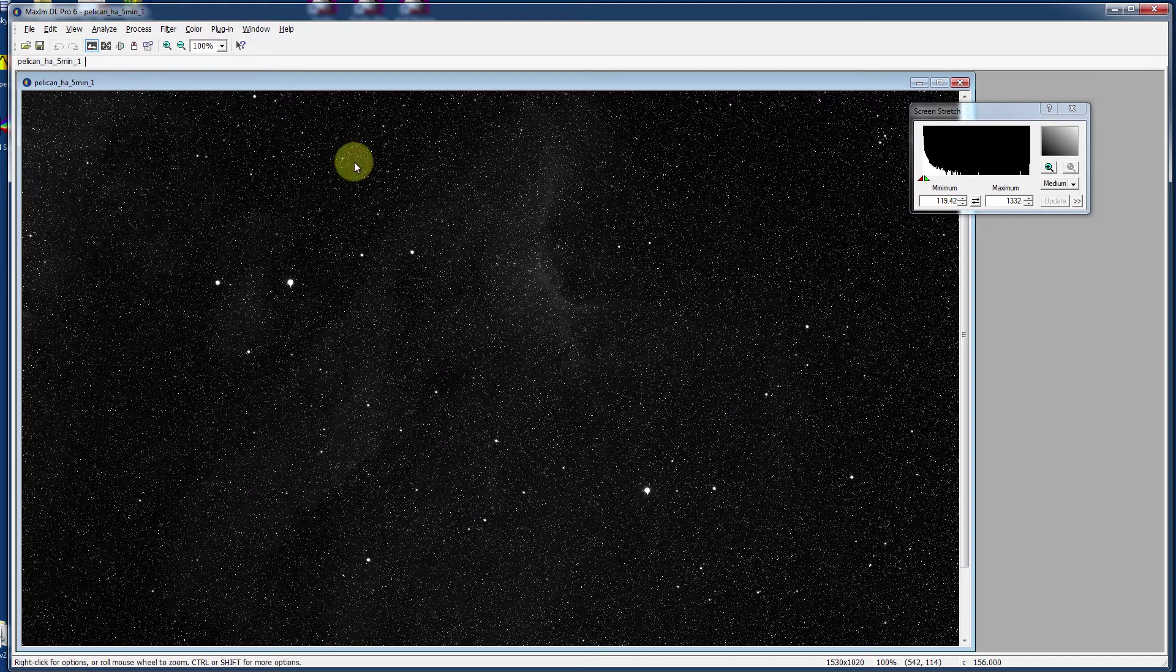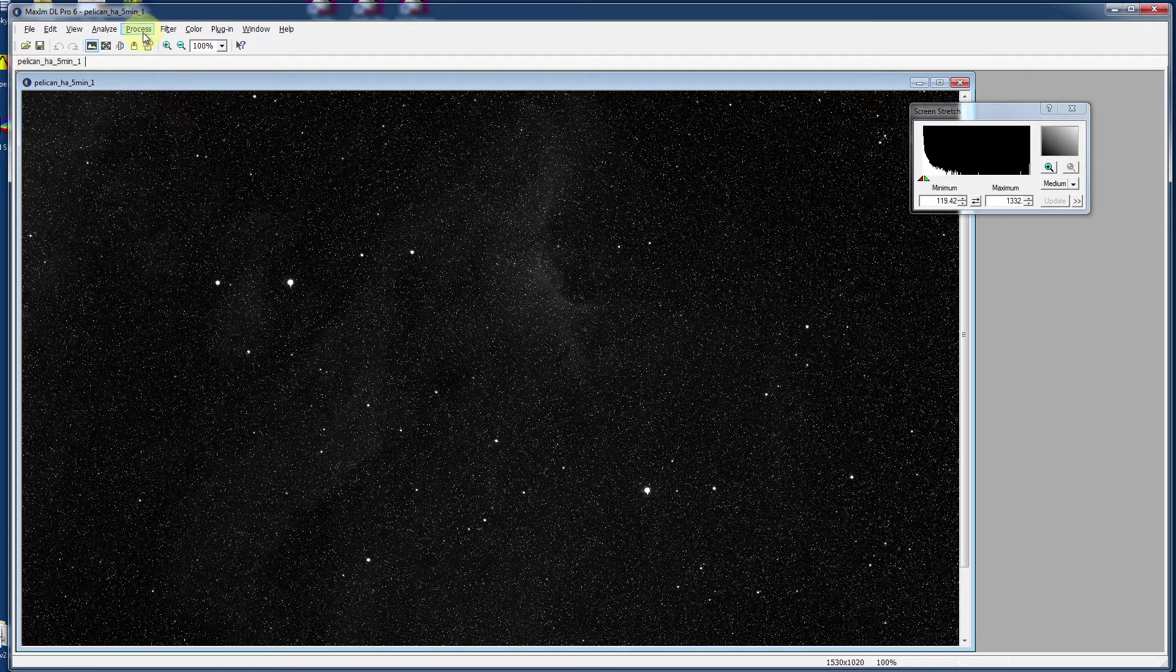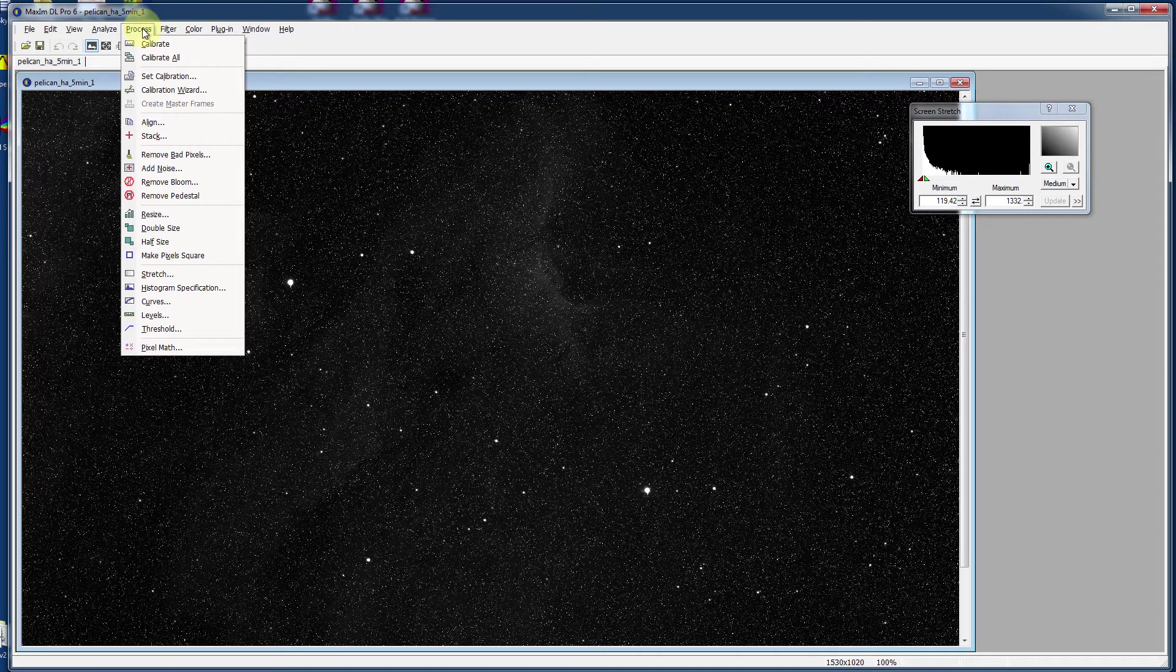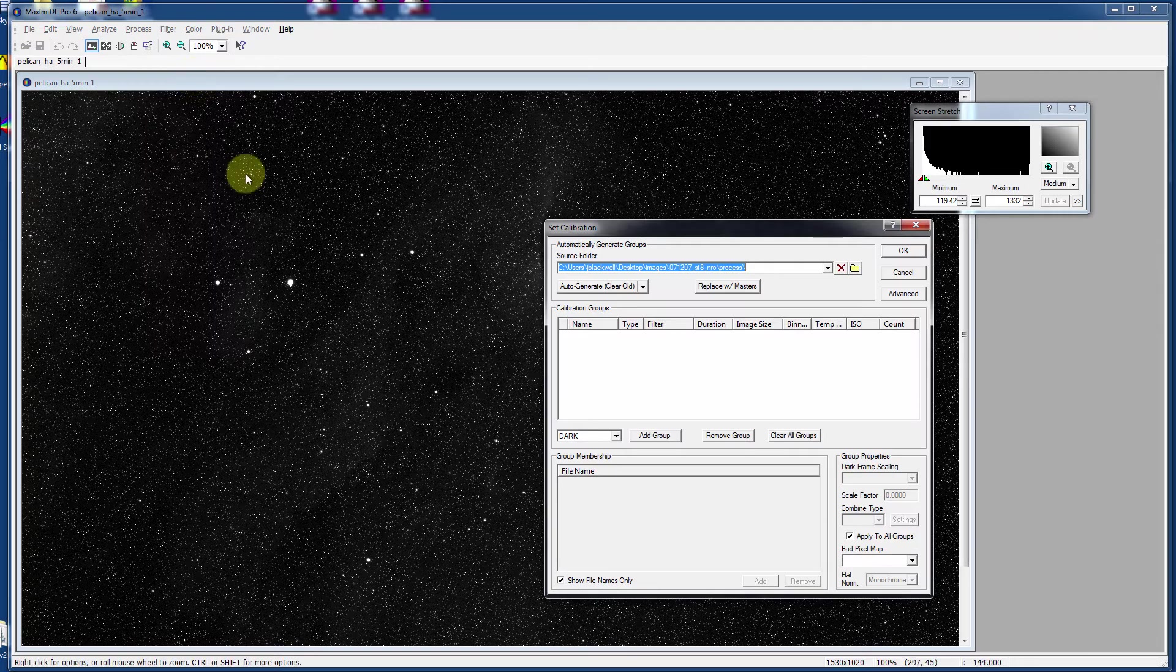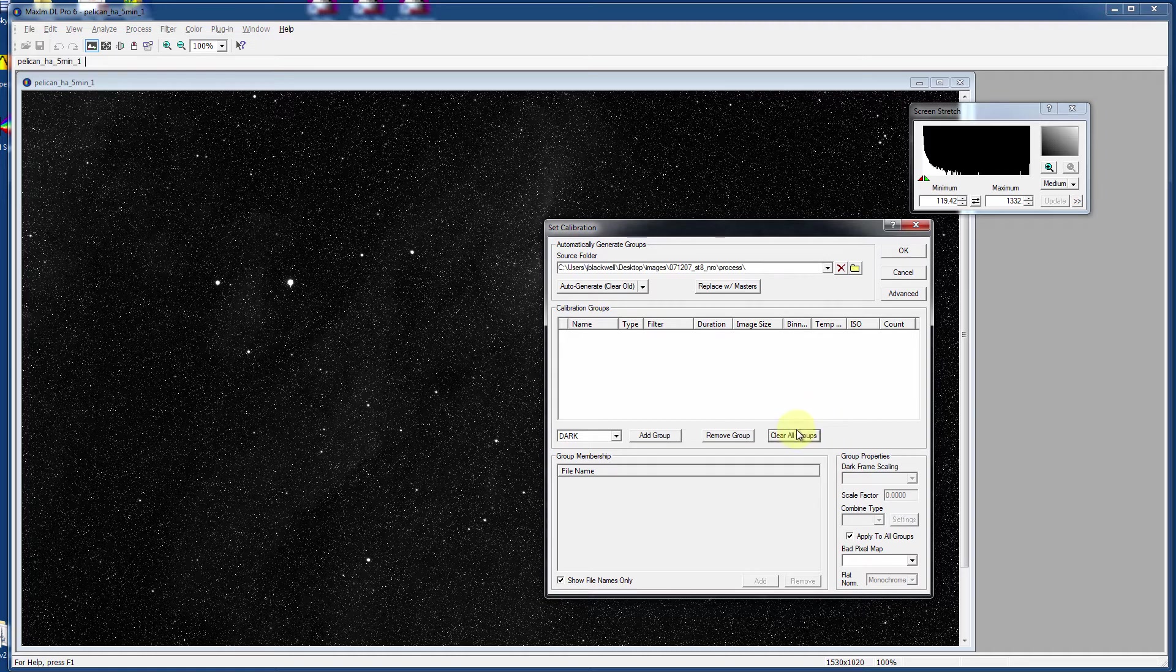The beautiful thing about applications like MaximDL is that it will do all of this automatically for you. Let's look at the process. Go to the process menu now and choose the set calibration option. If there's a lot of stuff in here, just say clear all groups and that will just bring it back to a simple starting point.